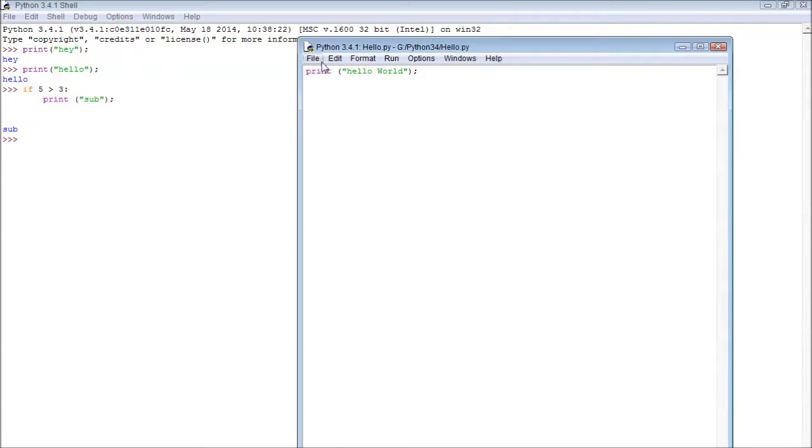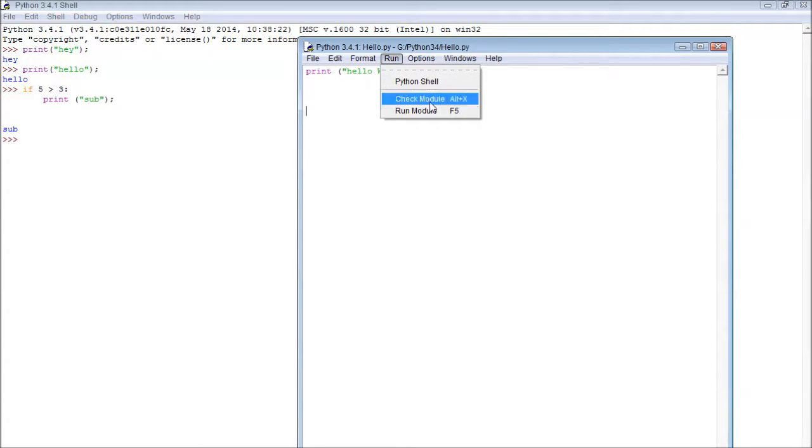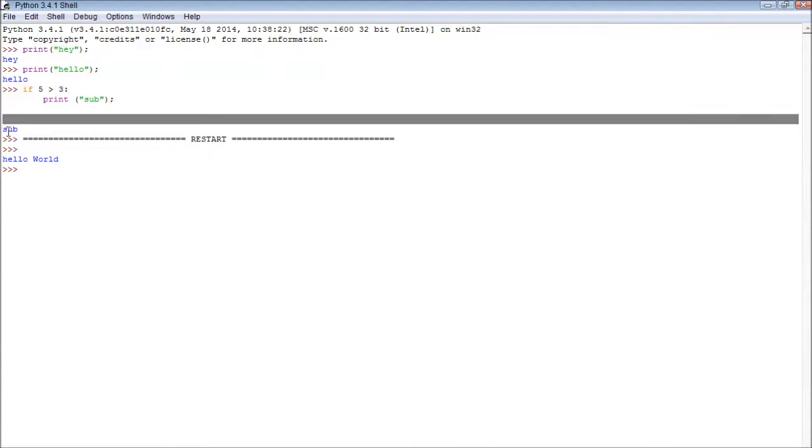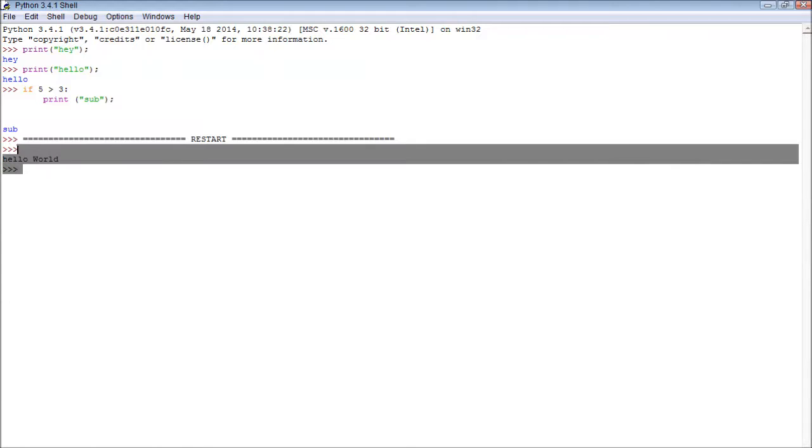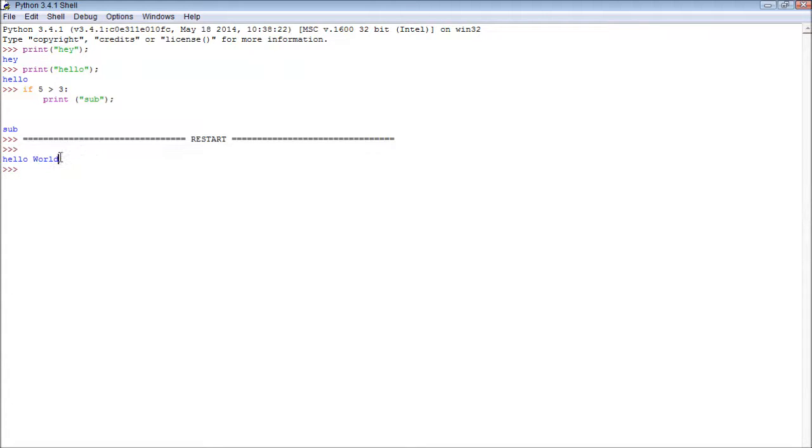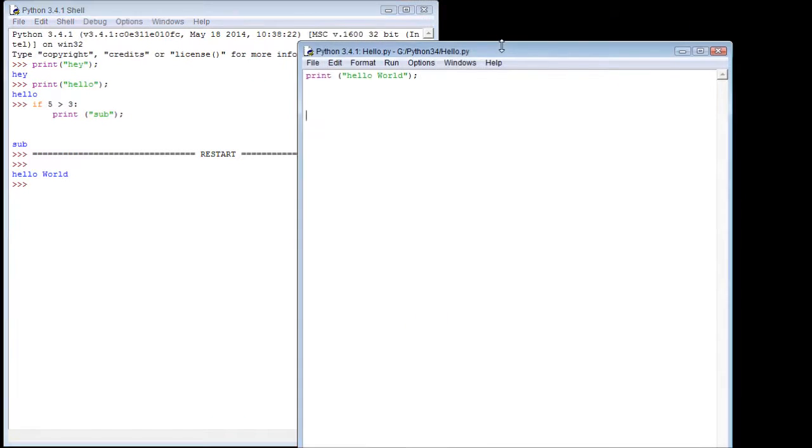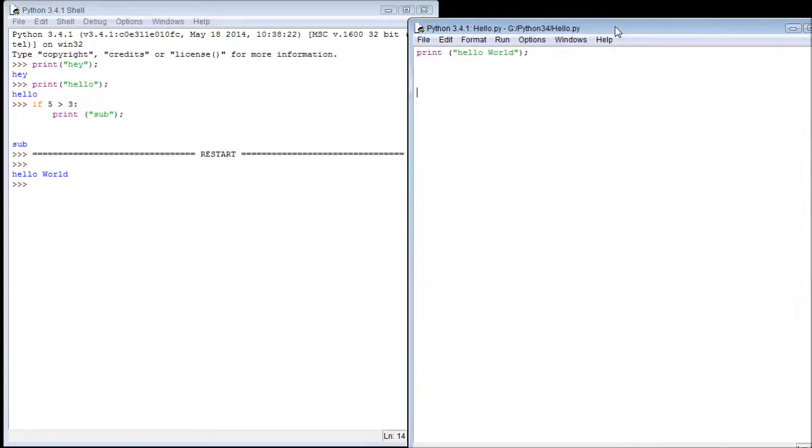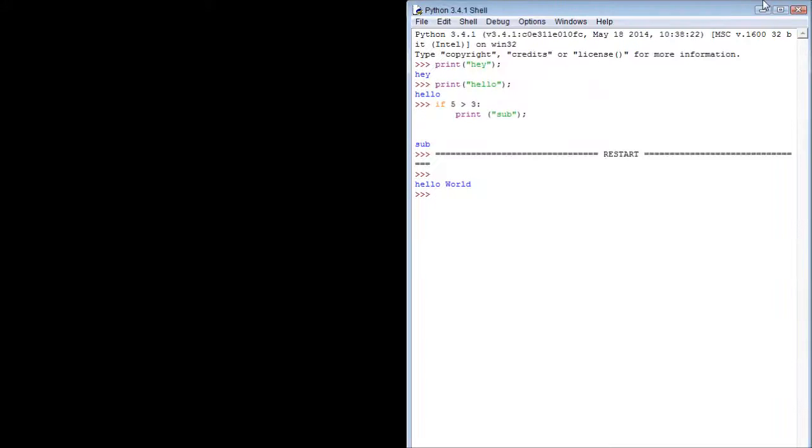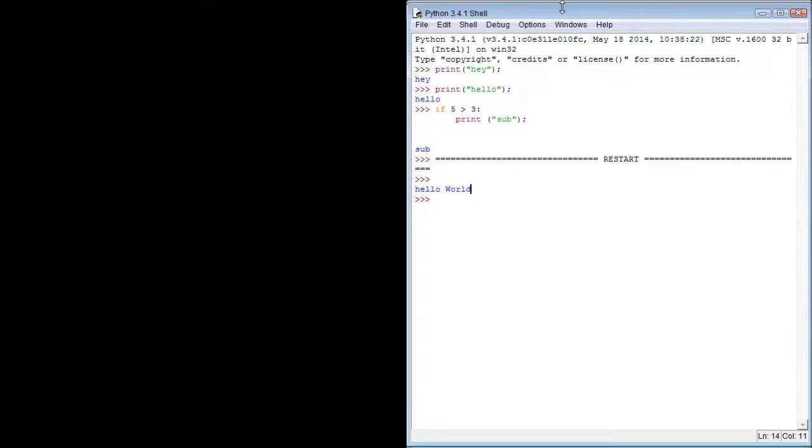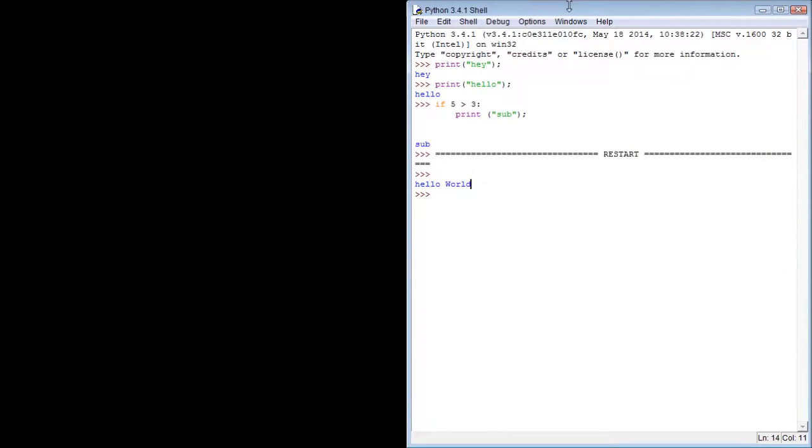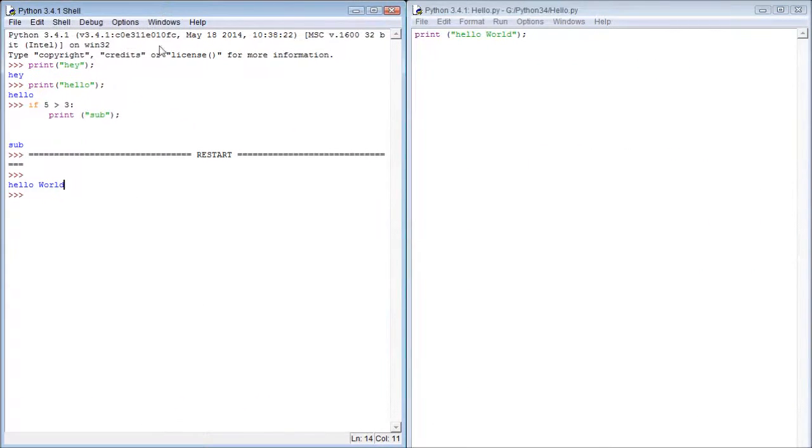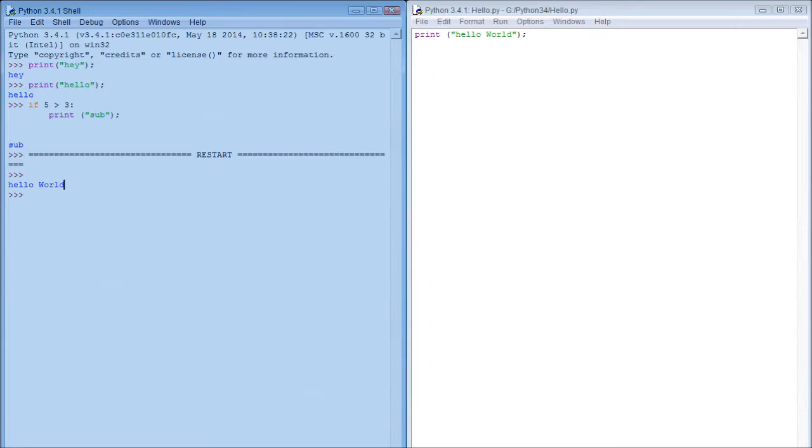And now to run it, we click run, and then we click run module. And it's going to run over here, where it's on our graphical user interface, and it's going to run that file. So now, since we're going to be using both of these, let me just open both of these side-by-side. There we go. So now we can see both of them very clearly.